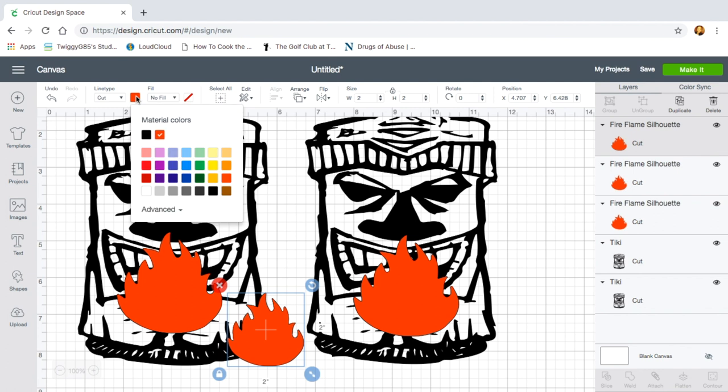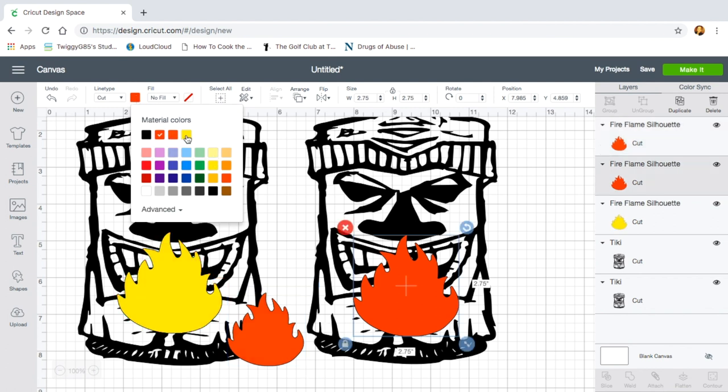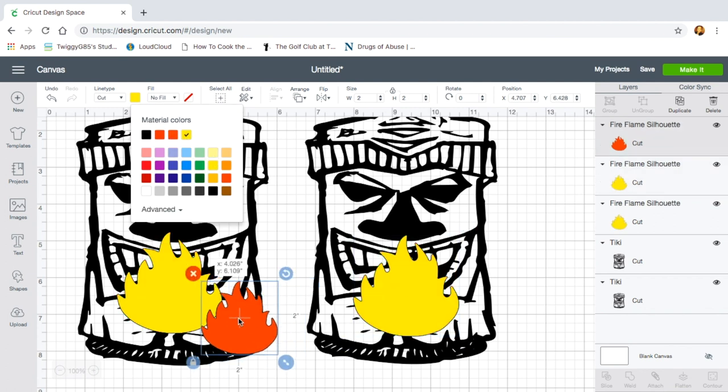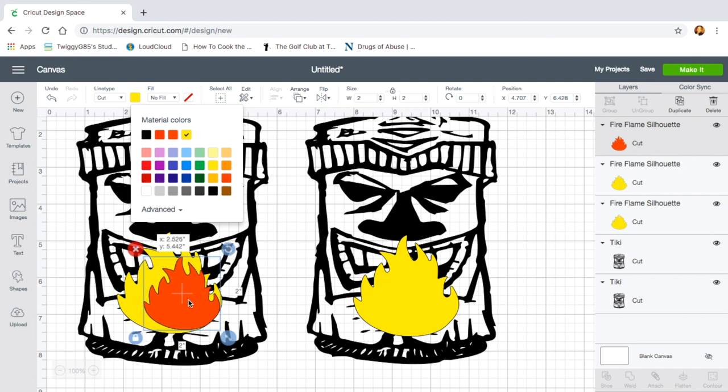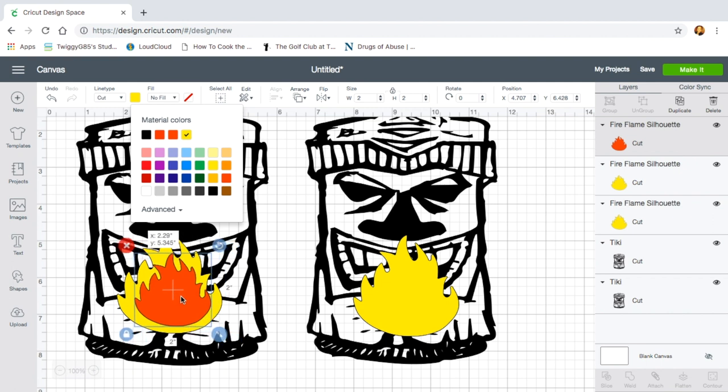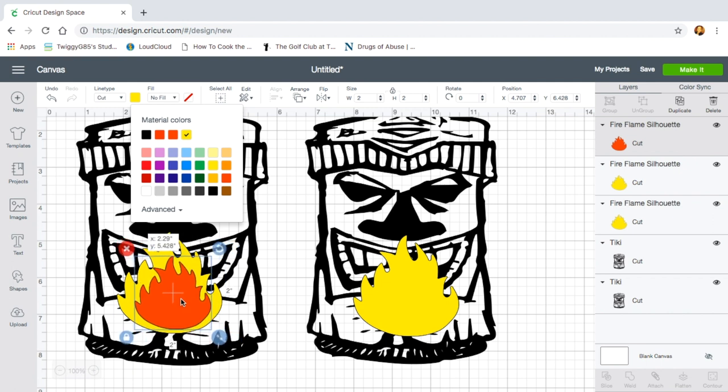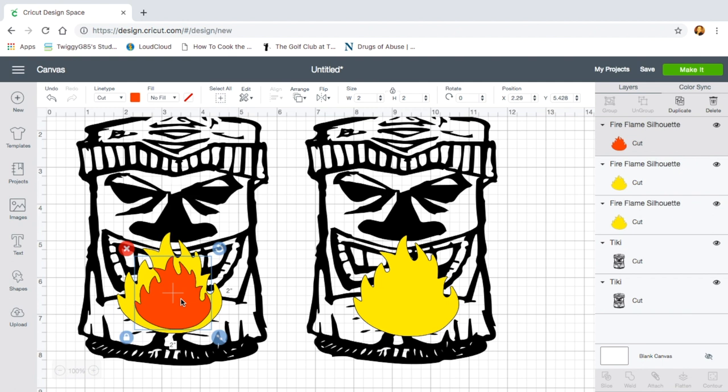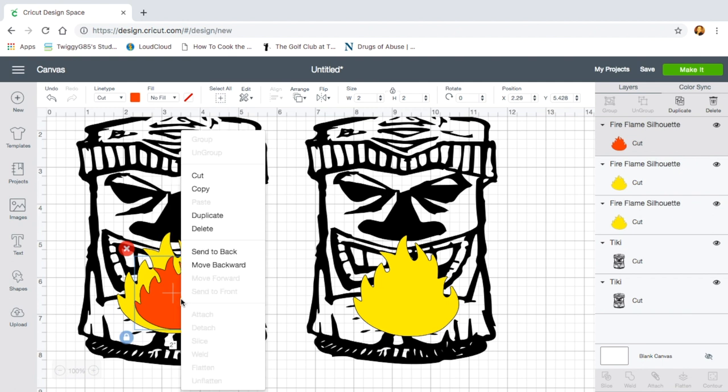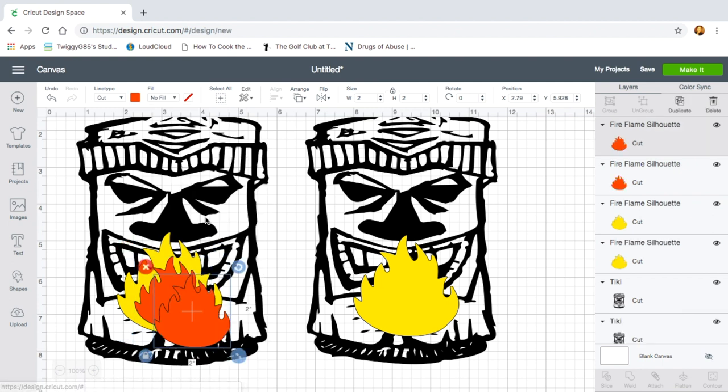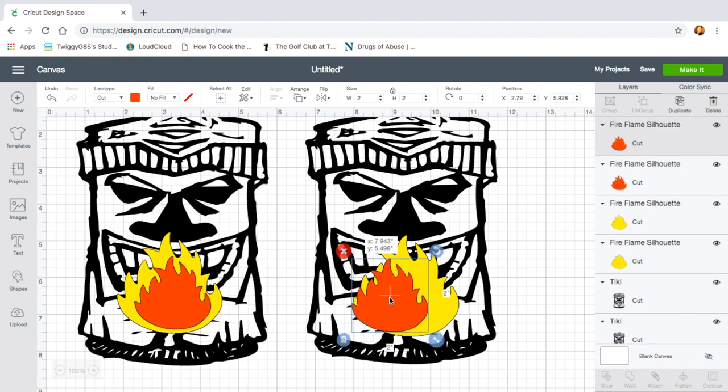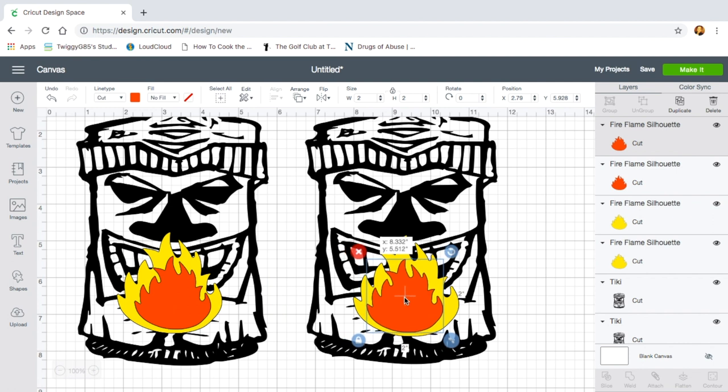She wanted two-toned flames. Yellow for the background and red for the little vinyl that would be stuck on top of that. You can click the colors on the top of your design space so you can figure out which design is what color.